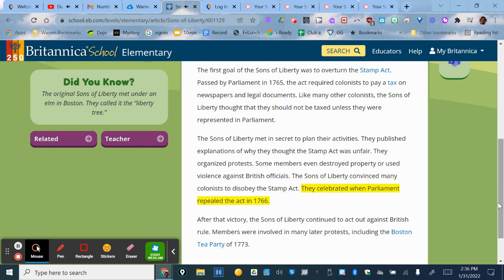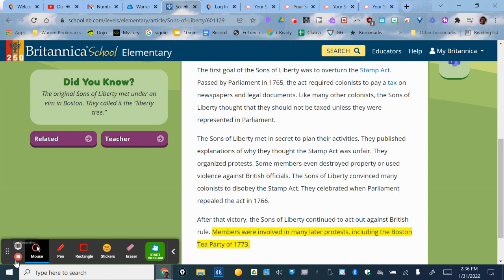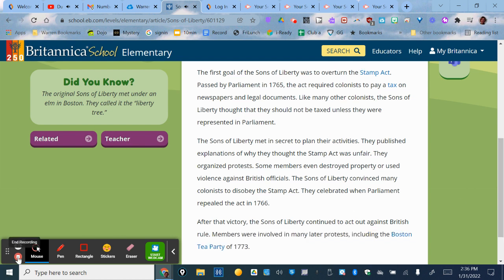The Sons of Liberty convinced many colonists to disobey the Stamp Act, and they celebrated when Parliament repealed the Act in 1766. After that victory, the Sons of Liberty continued to act out against British rule. Members were involved in many later protests, including the Boston Tea Party of 1773.